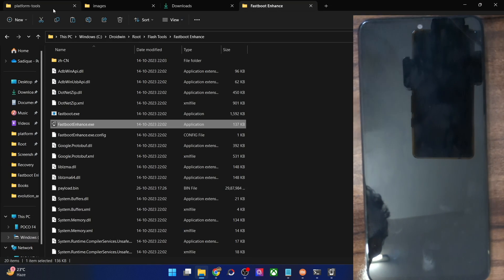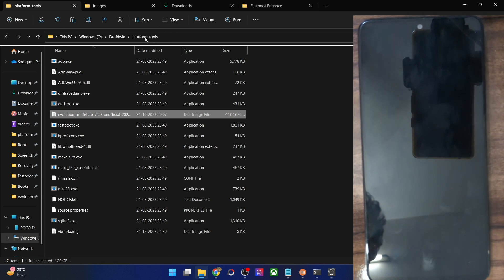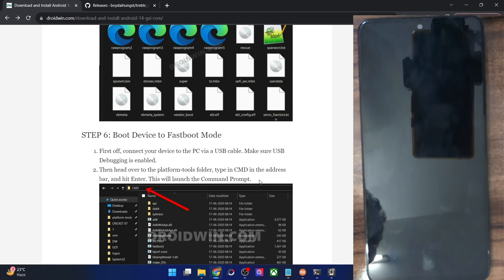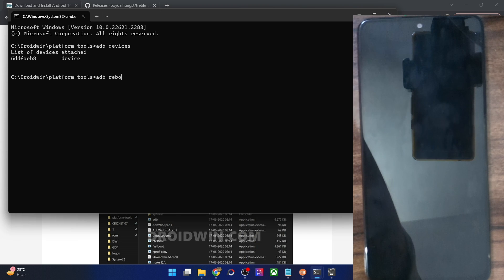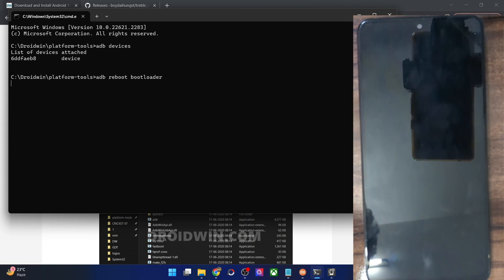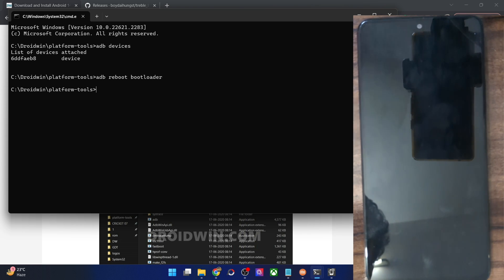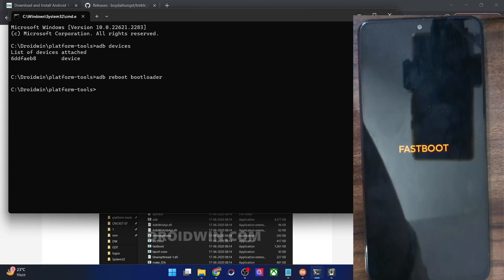At this point, both the vbmeta file and the GSI ROM should be inside the platform tools folder. Now boot your phone to fastboot mode: in the CMD window, type 'adb reboot bootloader' and hit Enter. The fastboot screen will vary by phone — on my Poco F4 it just shows the 'fastboot' keyword. Then type 'fastboot devices' to verify the connection and make sure you're getting a serial ID.